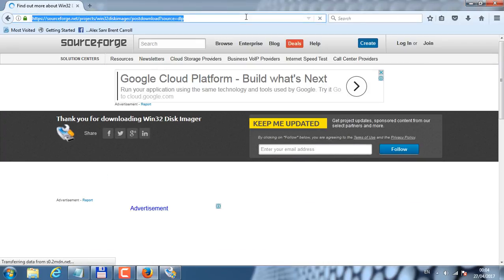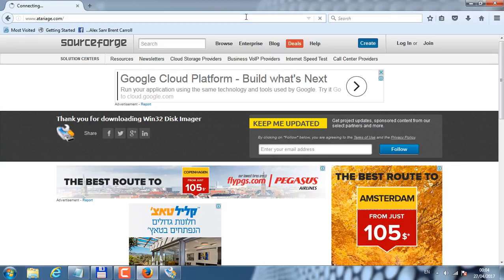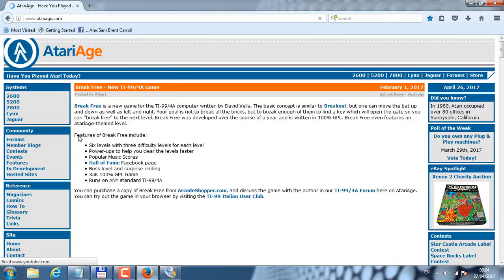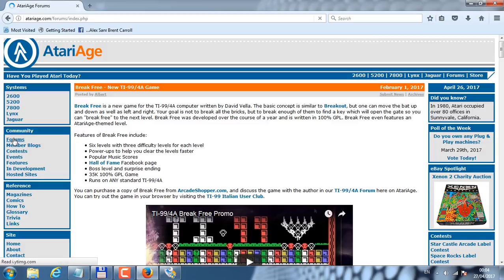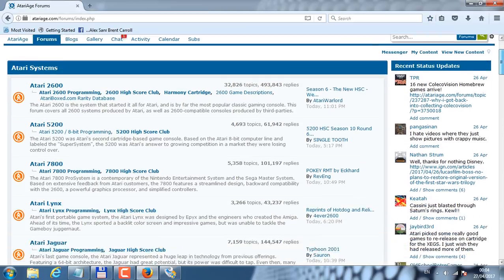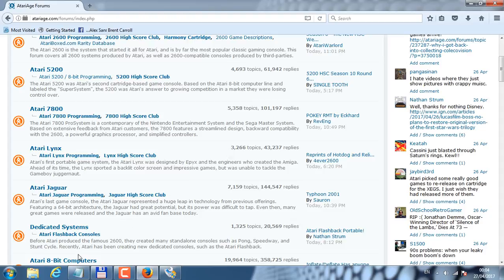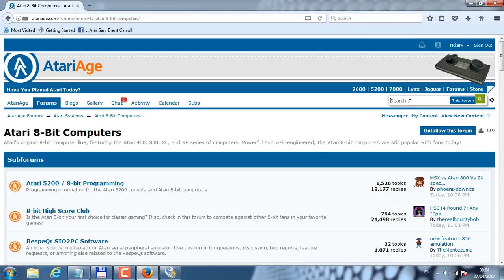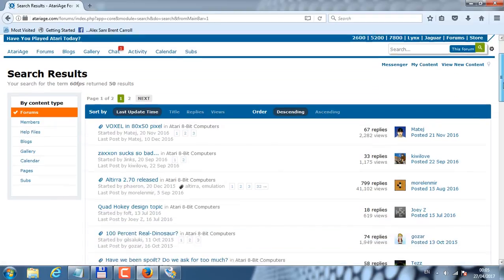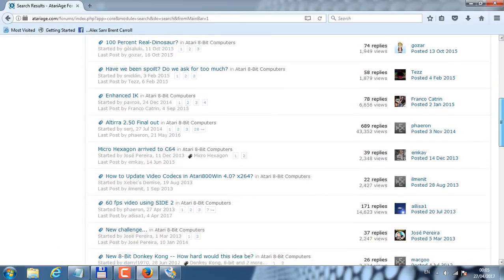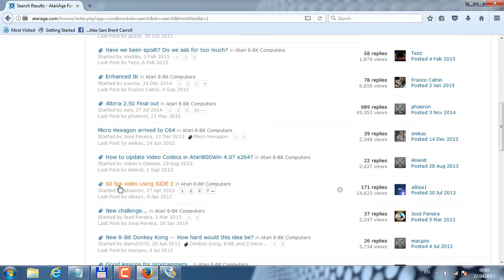Let's go to the forums. I'm going to go to the Atari 8-bit computer section and search the thread about the 60 frames per second video player. And here it is: 60 frames per second video using Side 2. I'm just going to click into this thread.